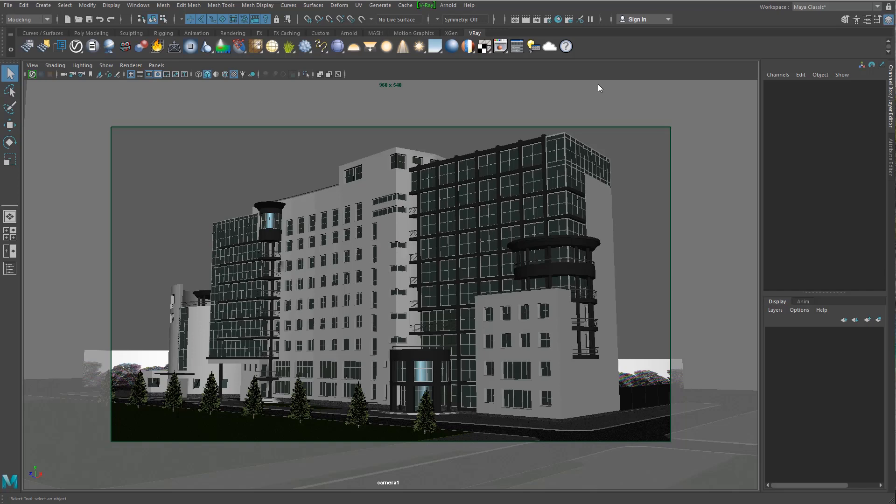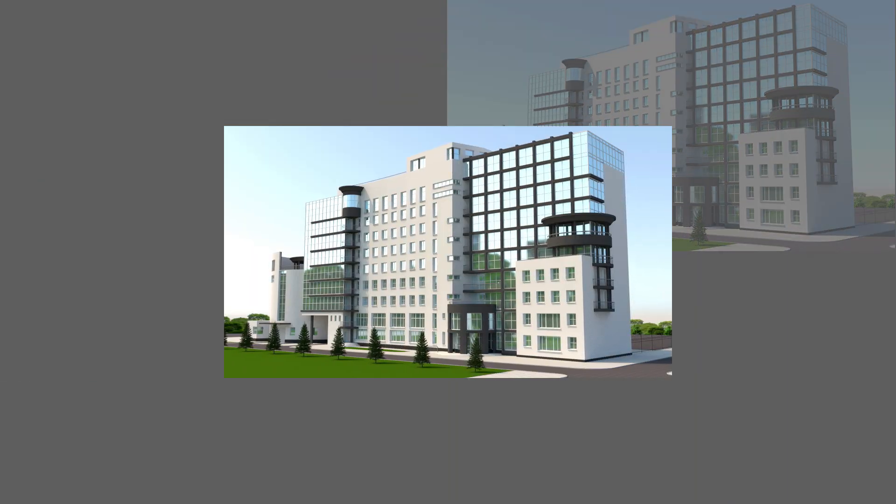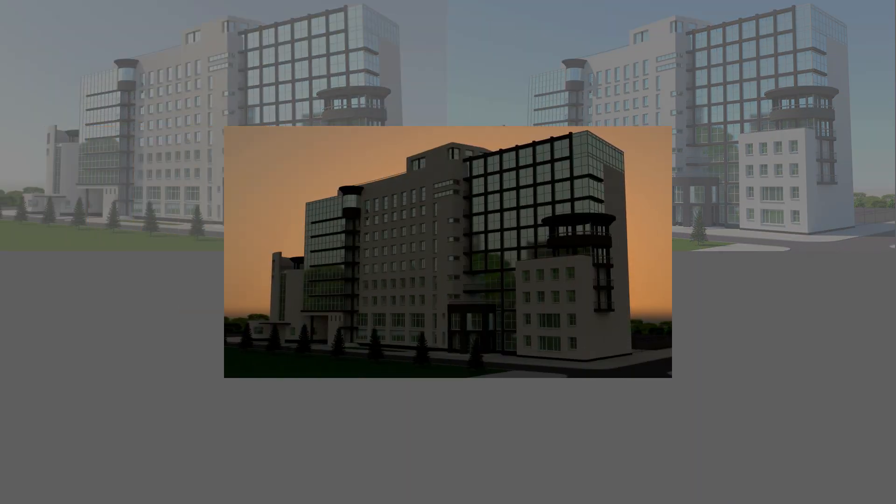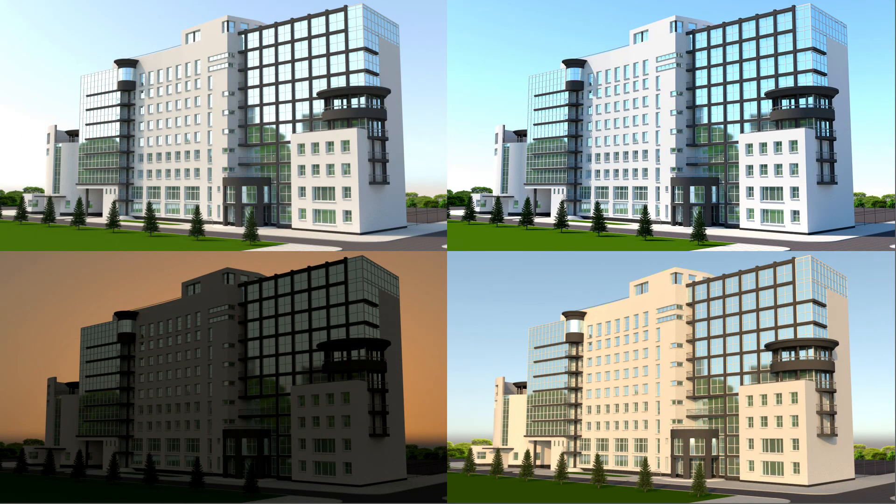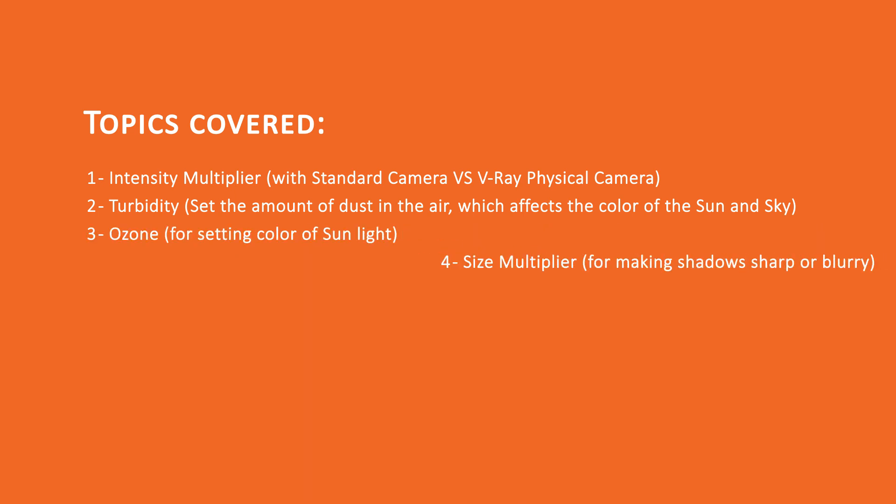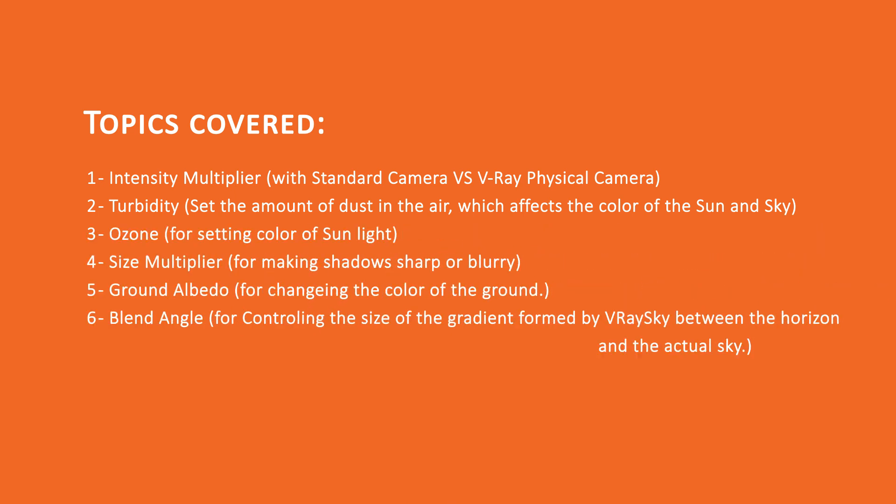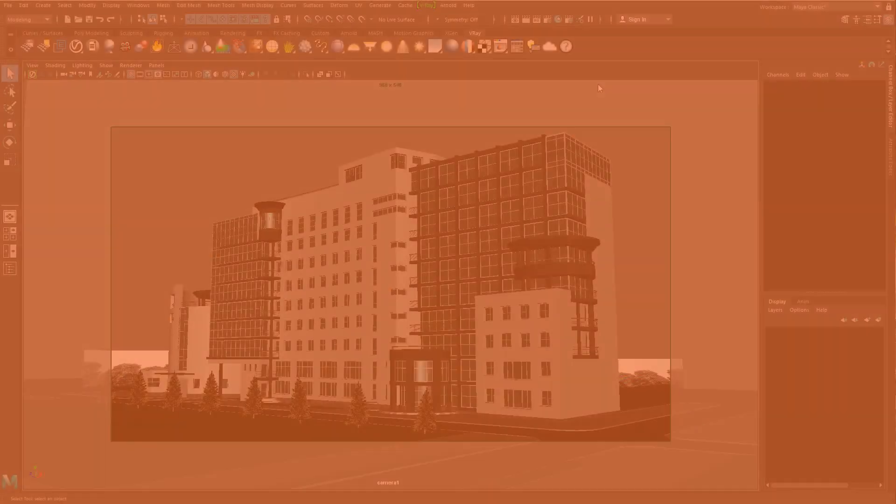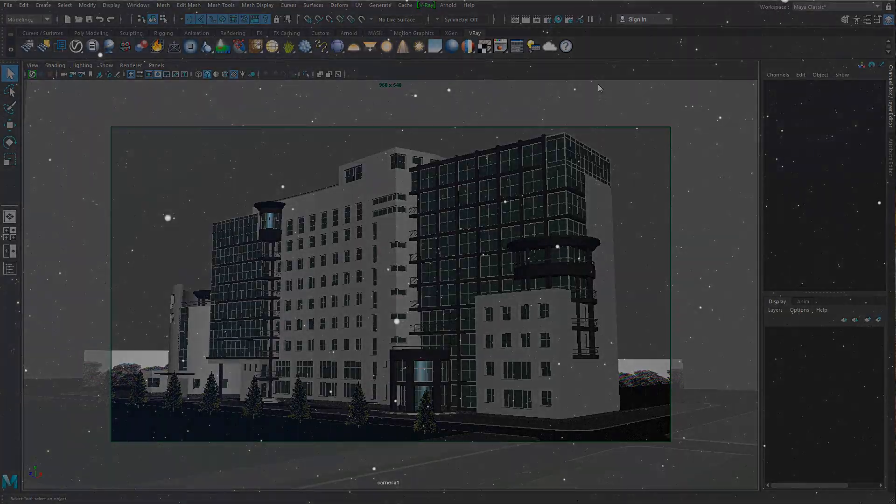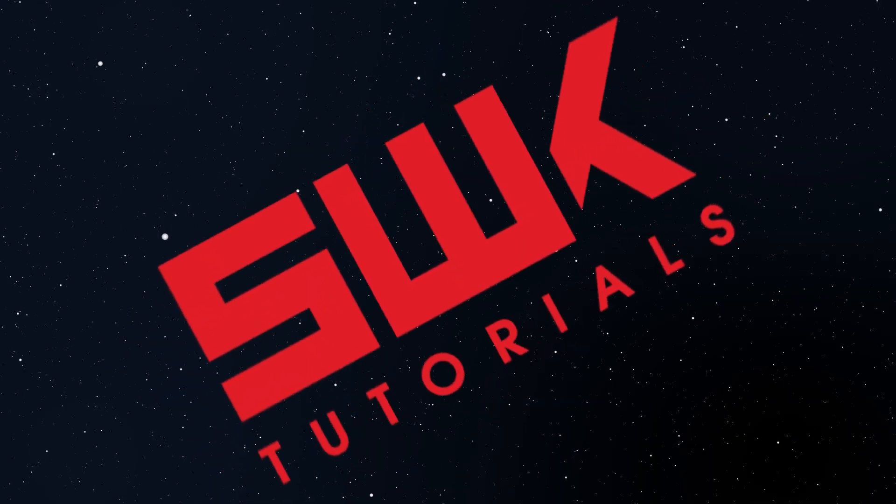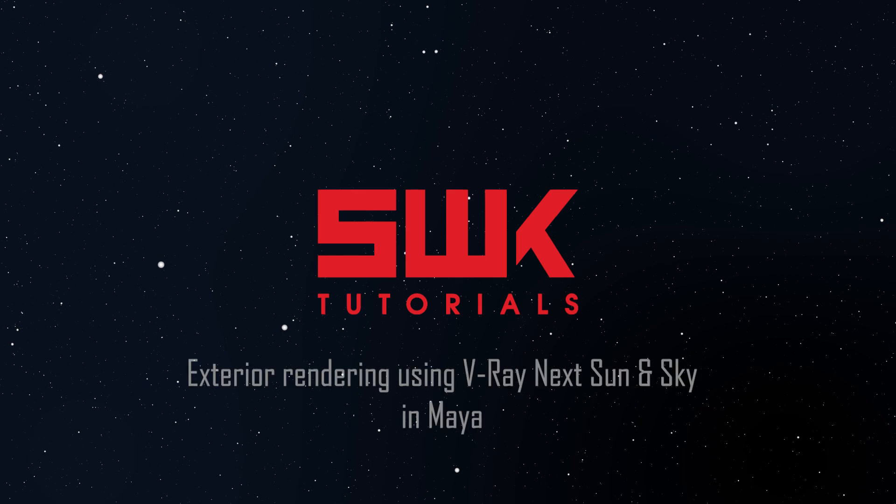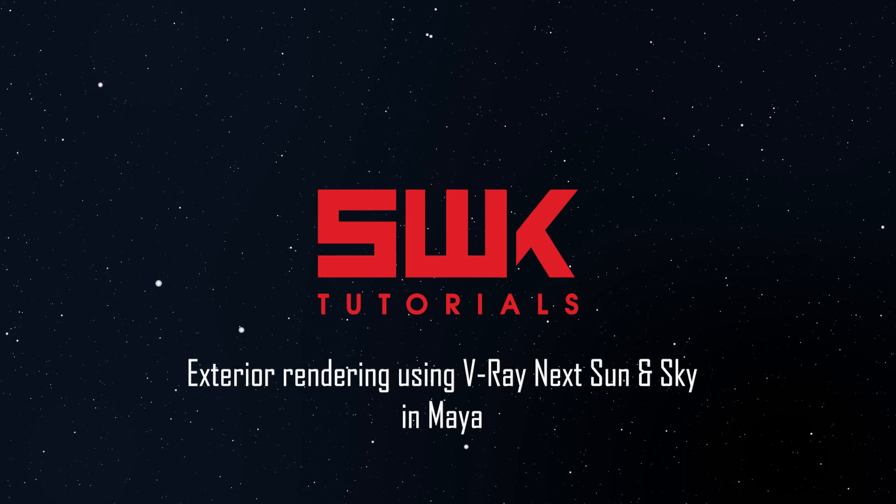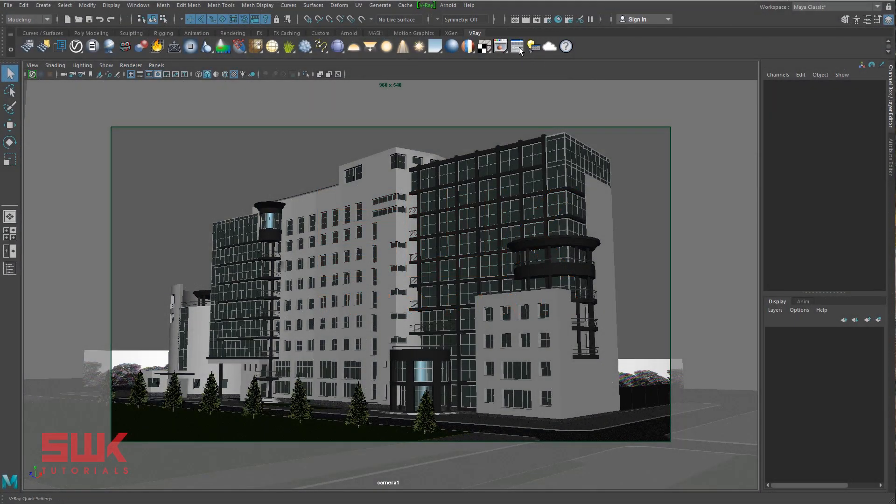Hi guys, welcome to SWK Tutorials. Today we are going to cover everything you need to know about lighting exteriors with V-Ray sun and sky in Autodesk Maya. You will learn all the important parameters of V-Ray sun and sky with simple, clear, and detailed instruction. So without any further ado, let's get started.